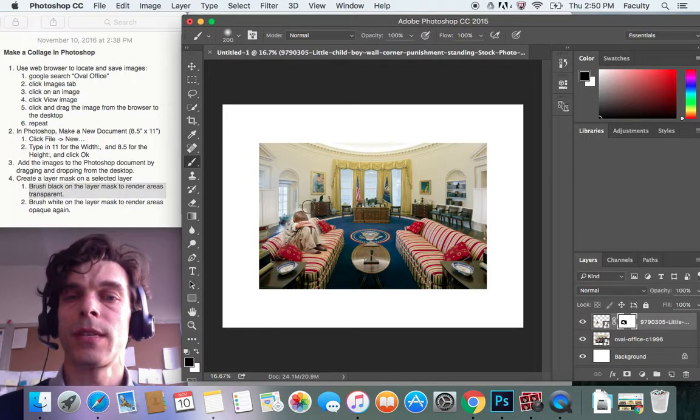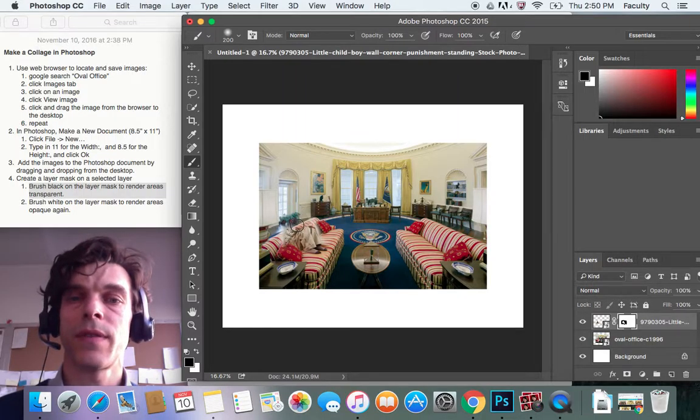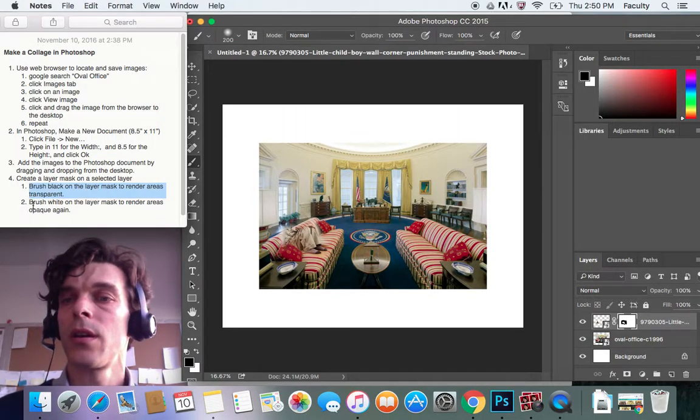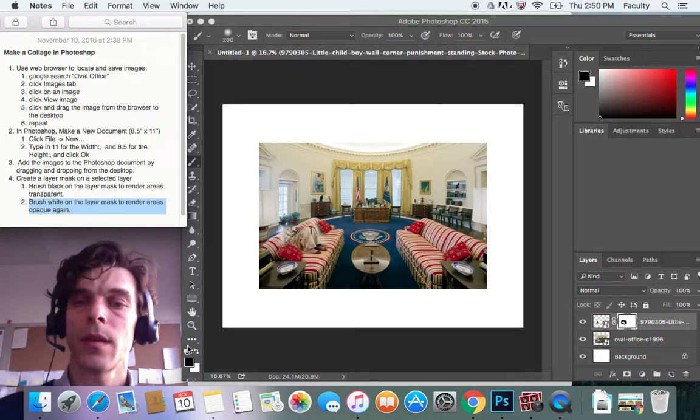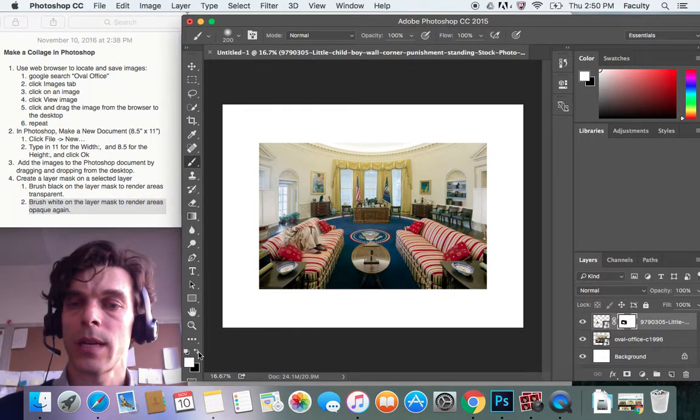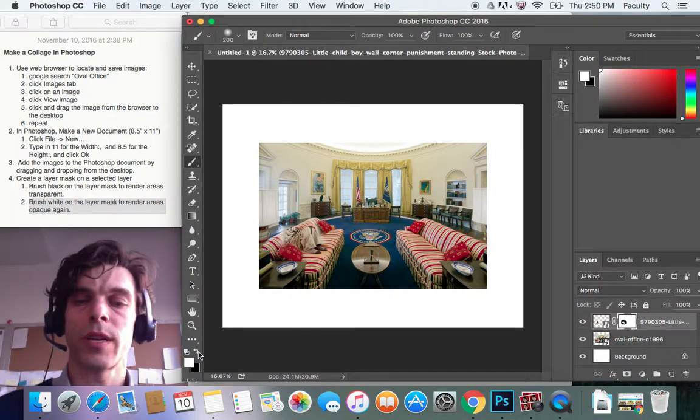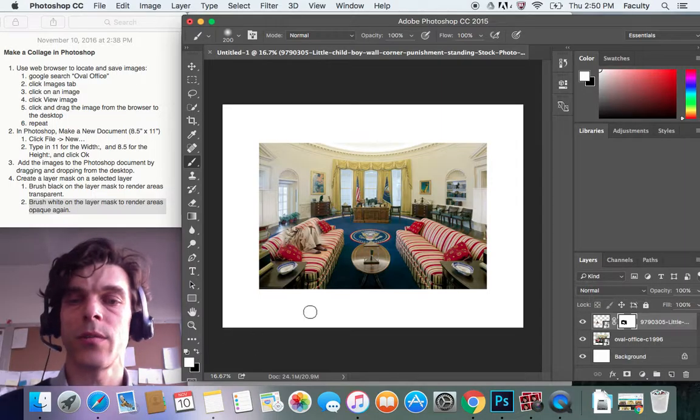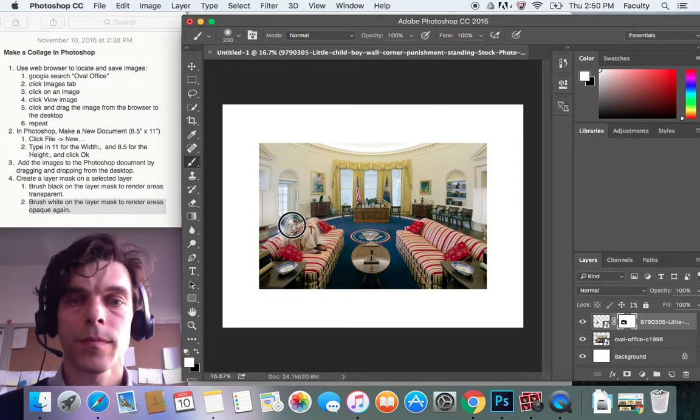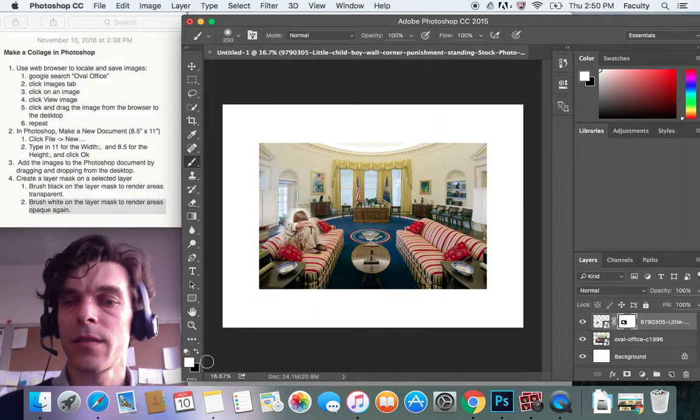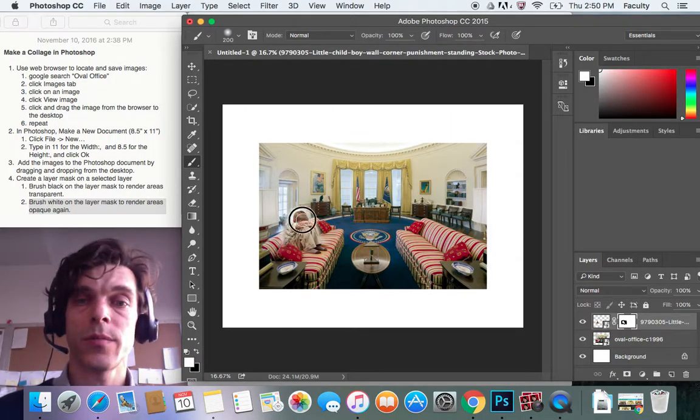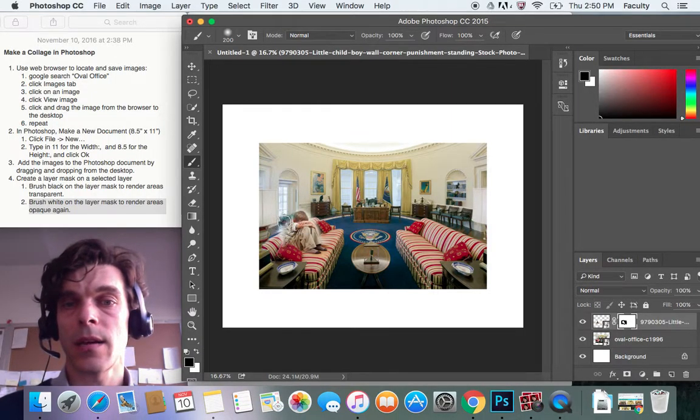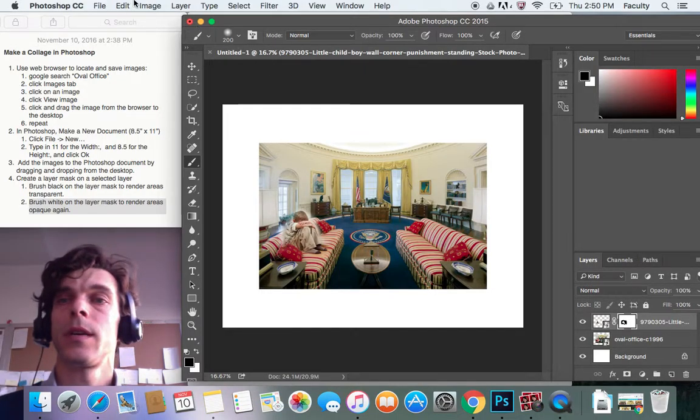If you mess up and brush stuff out that you mean to have in the picture, you can just simply switch your brush to white by clicking on this double-headed arrow here or pressing X on your keyboard until white is the front square here. And then just brush back again. Then I brush black again around that. That's it.